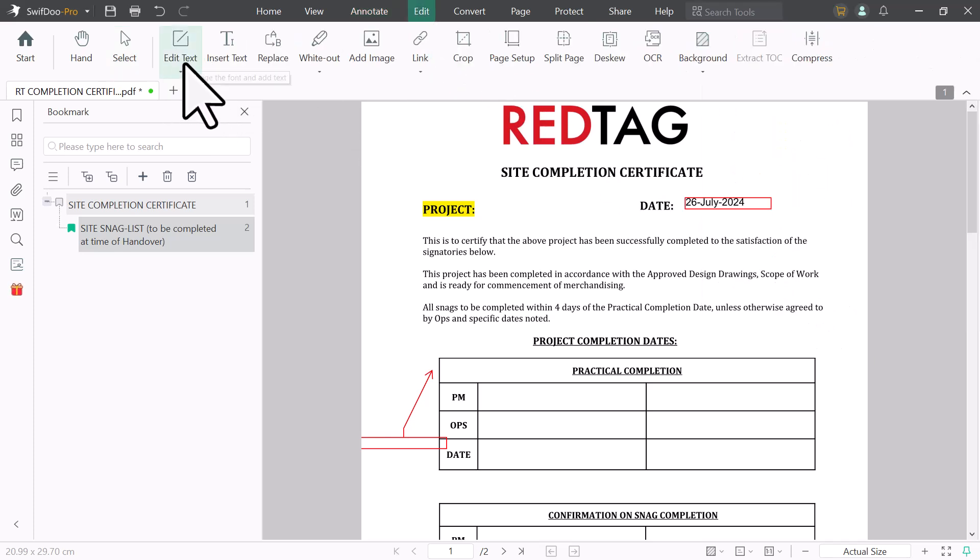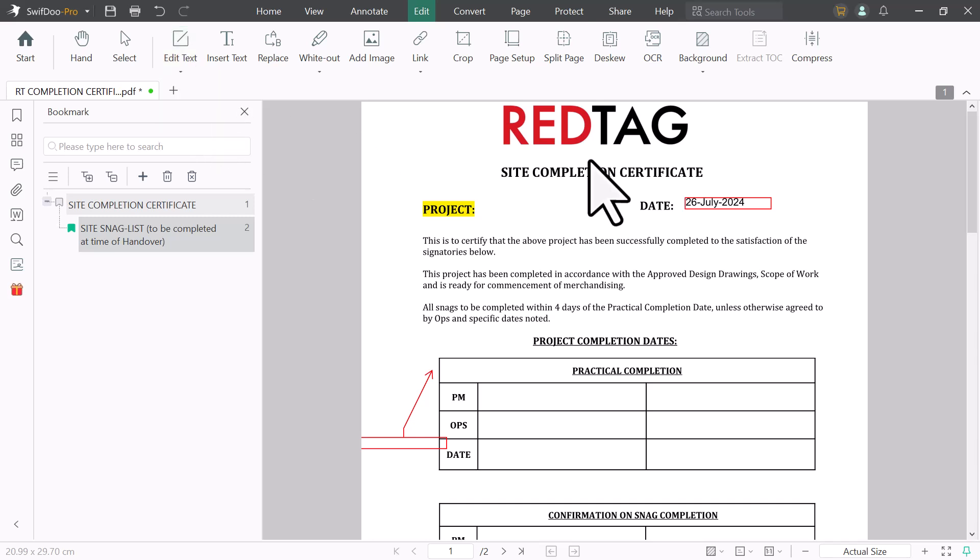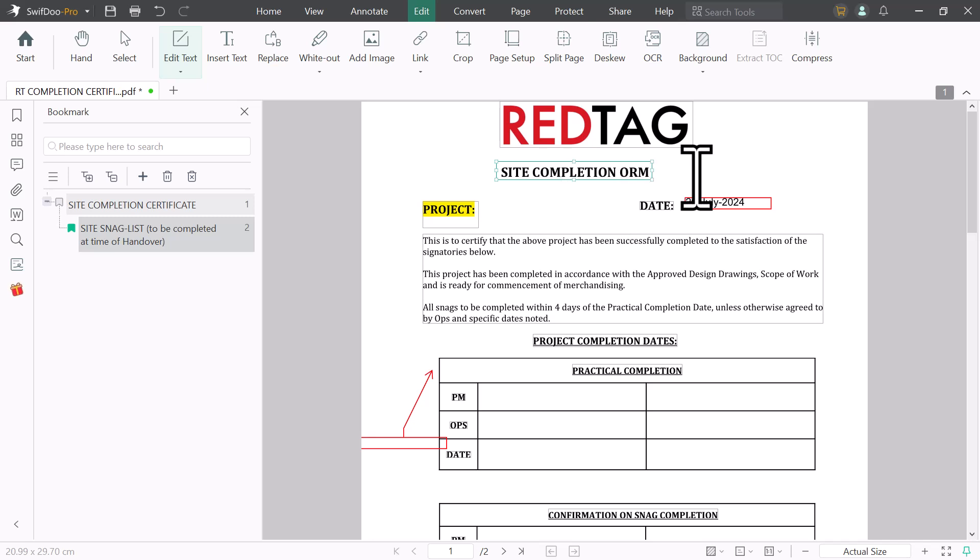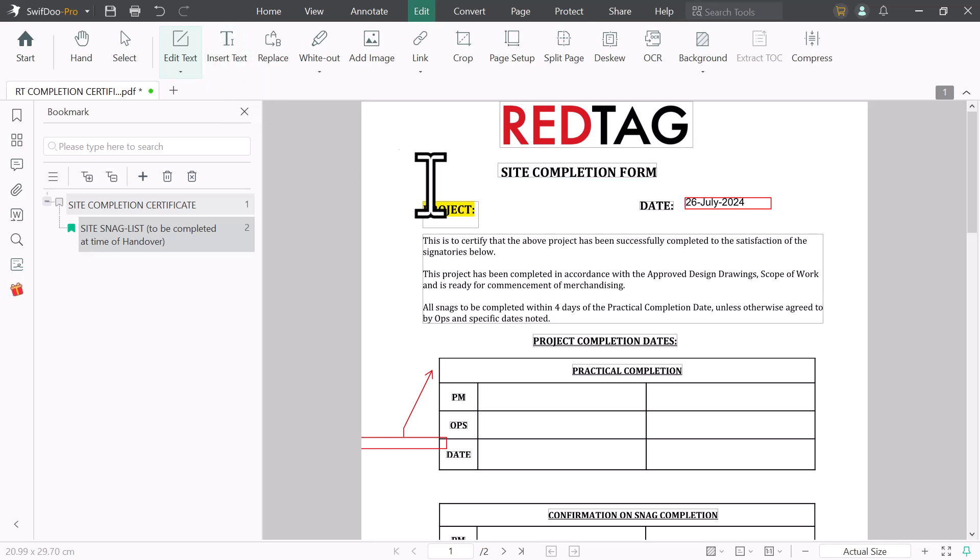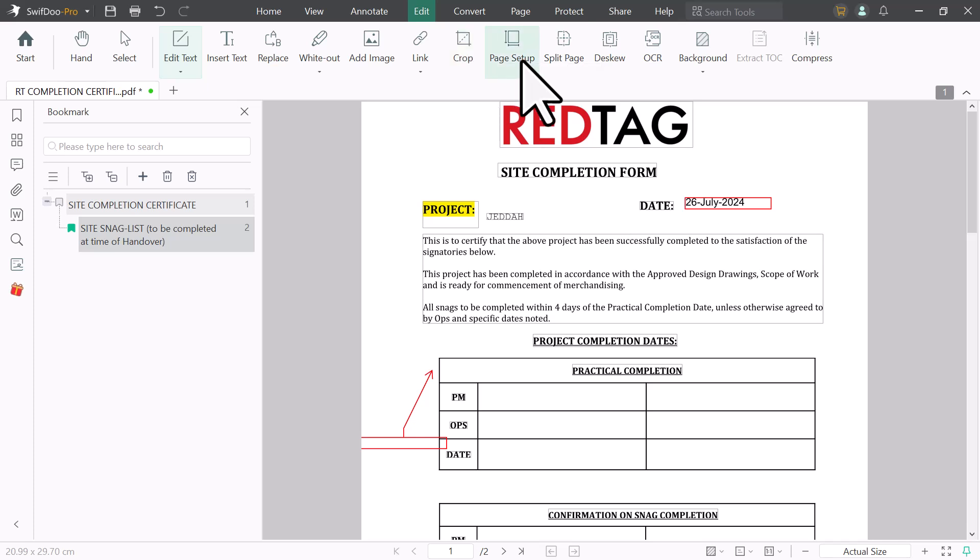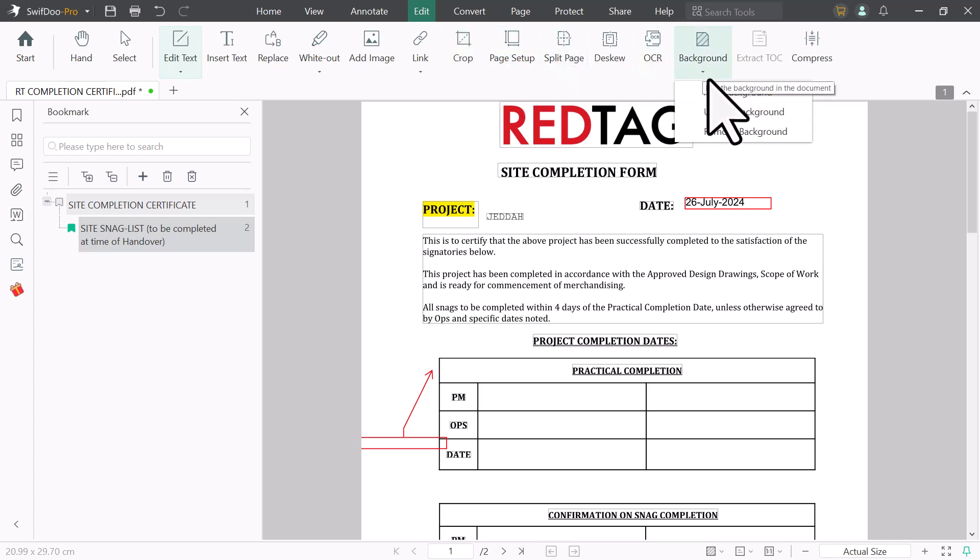The next one we have edit option. If I click on edit text, you can edit your whole PDF file. You can change the text. You can add or remove any line or any word. And next we have insert text option. You can add text on your PDF files. You can add images on your PDF files links. You can crop your PDF file. You can split your PDF file pages. You can change the background.